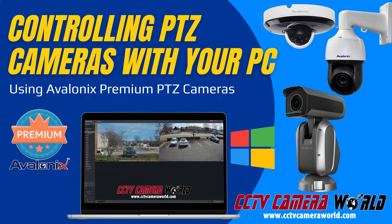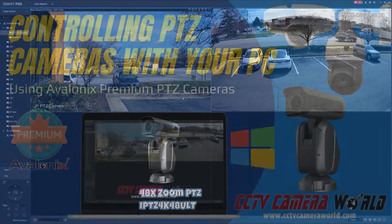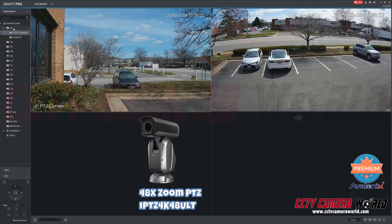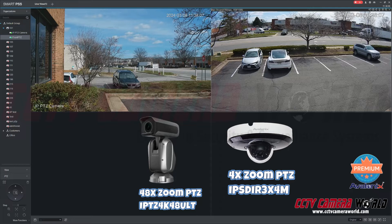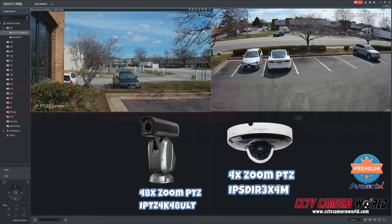I'm controlling the 48X Zoom Ultimate PTZ camera using the PC software. Here I have it connected to my NVR at IP address 101, and I have a front PTZ which is actually just a 4X zoom PTZ, and I want to do a comparison with this 48X Zoom PTZ, which is on the left-hand side.